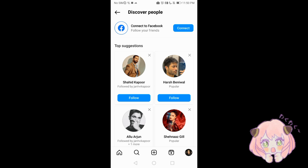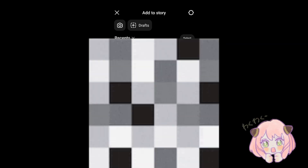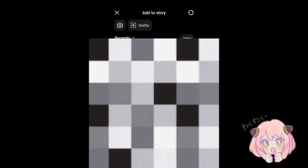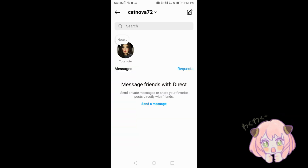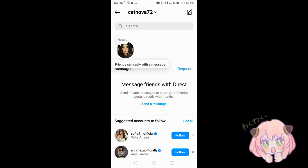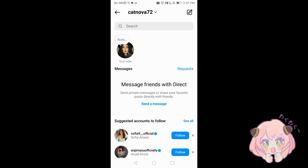You can share stories — temporary photos and videos that disappear after 24 hours — by tapping on your profile picture. You can send direct messages using the icon in the top right corner of your home screen. Remember to set your account to private or public based on your preference. Private accounts require approval for others to follow you, while public accounts allow anyone to follow you without approval.